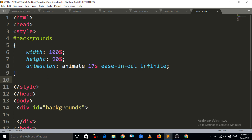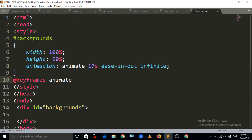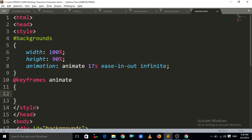Now the last step is that we have to write the keyframes. We write '@keyframes' and after that the variable name 'animate', because we want to apply the keyframes to that animate variable. Then we write the percentages.